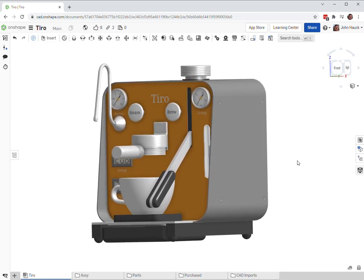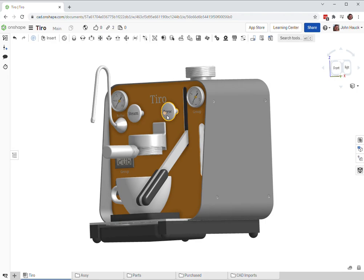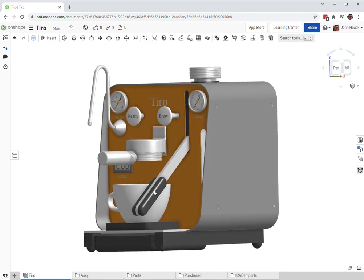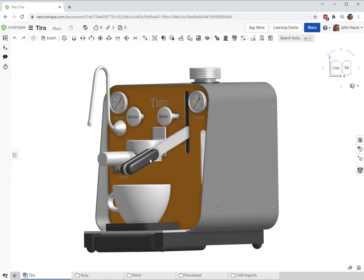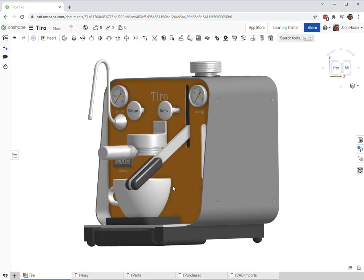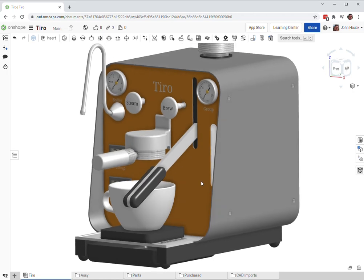Now it's a little different than that in that in order to pull your shot, you need to pull this brew level lever out. Then this will draw water into the pump. This will pump the water into the group head.